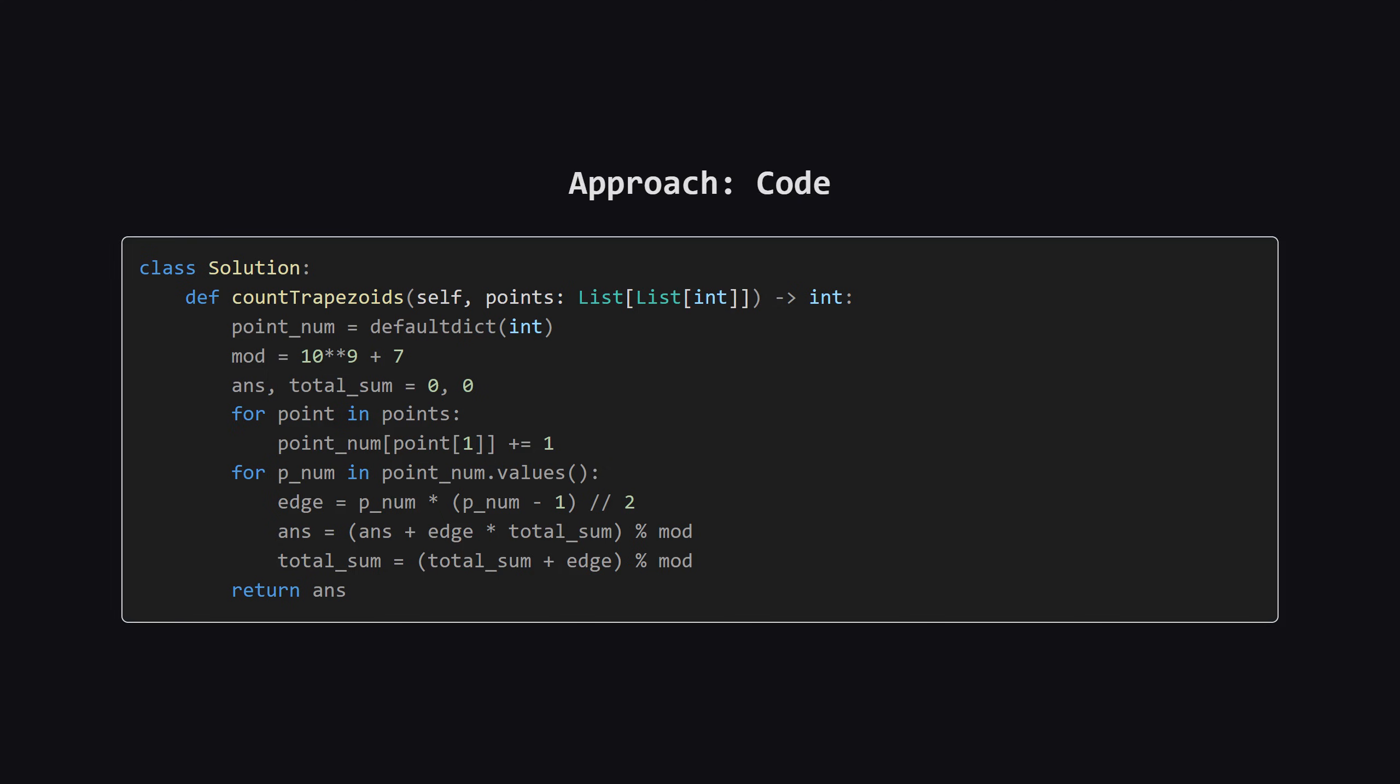It's surprisingly short for a geometry problem. We use a dictionary for counting, handle the modulo arithmetic, and apply that running sum logic we just discussed. Let's break it down.